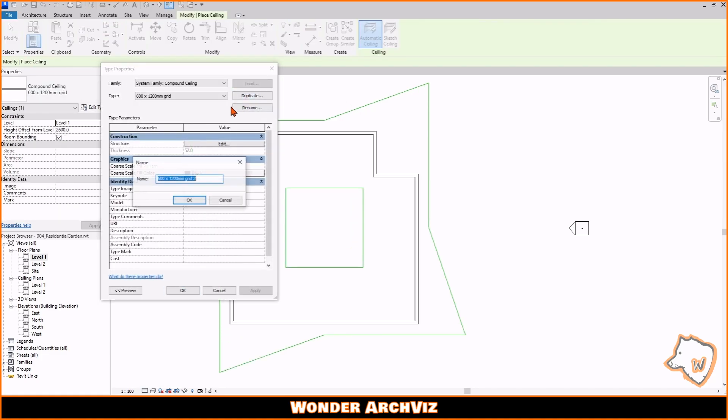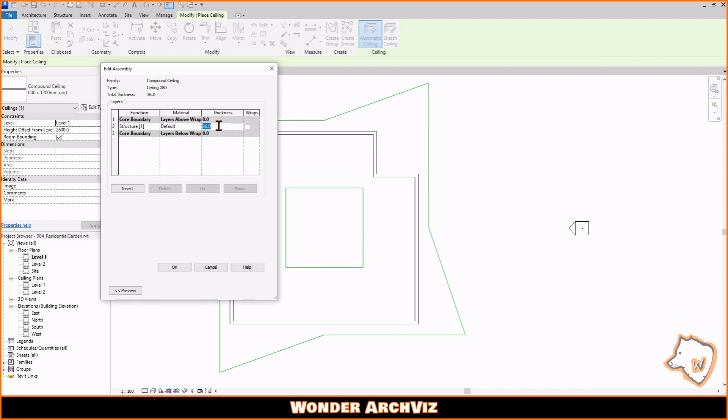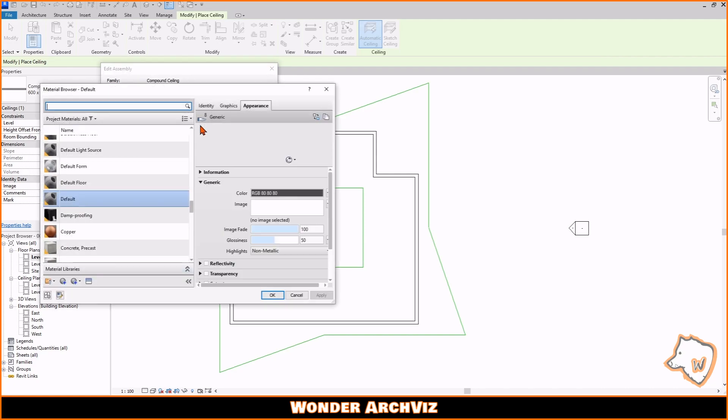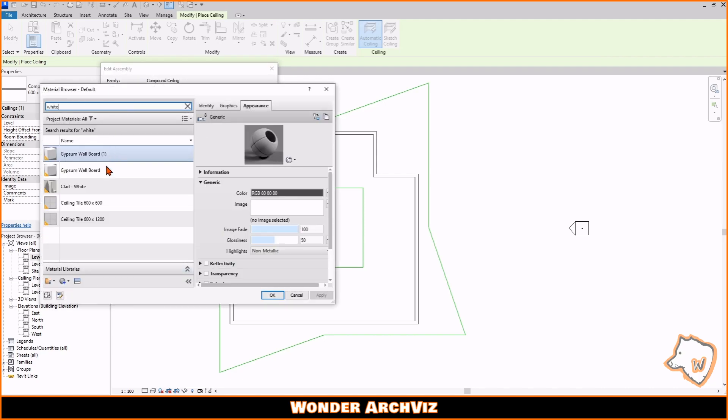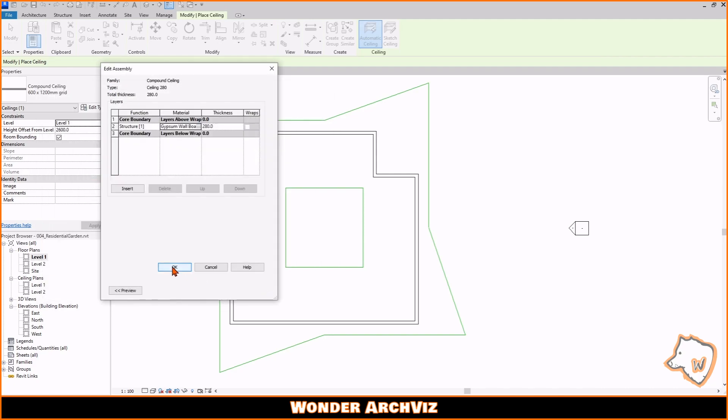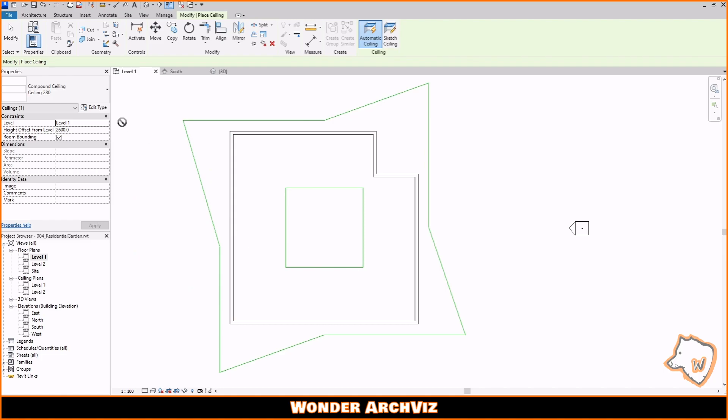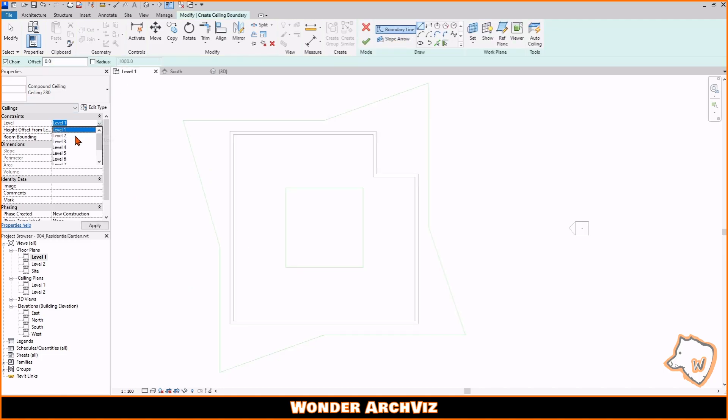I added ceilings, floors, and roofs using the pick lines command to define the borders in the floor plan view. Then, I aligned them with the levels in the south view.